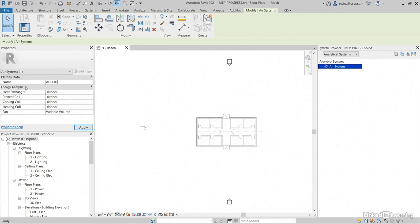We can't do much with the energy analysis now because that's just a standalone system, but it's empty. We need water loops. Click apply.